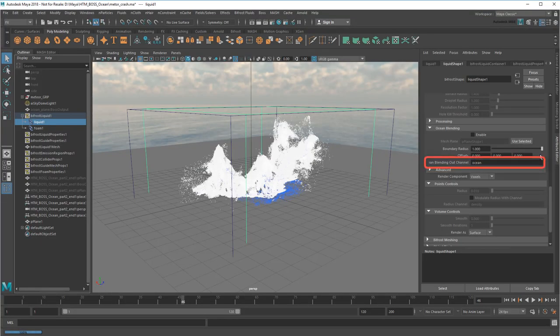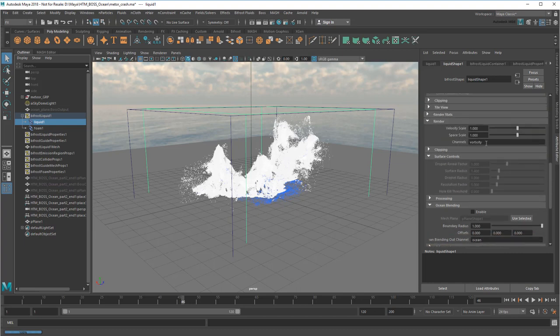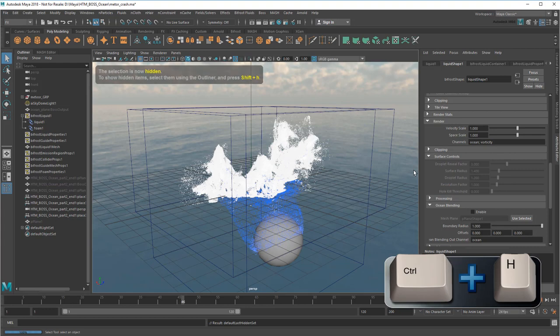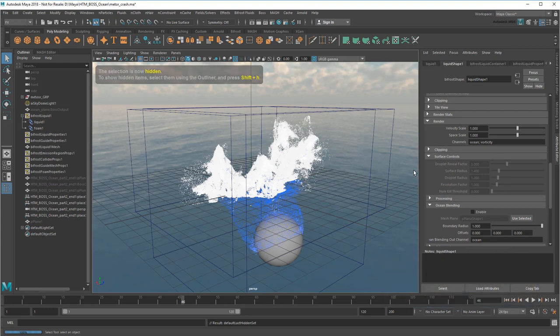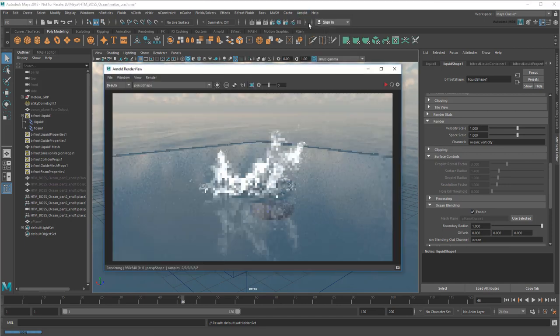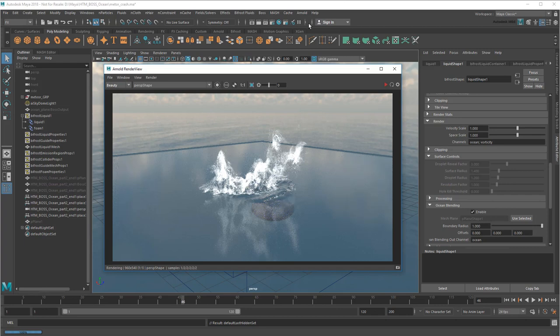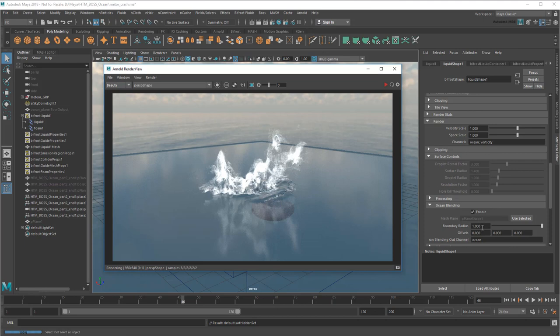Next, notice the Out channel is called Ocean. I'll need to add the same channel to the render channels up here, which will allow Arnold to display it at render time. And since the renderer is handling my blending mesh, I can now hide the original. No need to double up on them. Now I'll just click Enable. Now you'll see the bifrost liquid blending with a flat plane. Again, notice how the renderer shows the ocean tile even though I hid it in the viewport. I can now play with the Boundary Radius or Offsets values to clean up any artifacts.